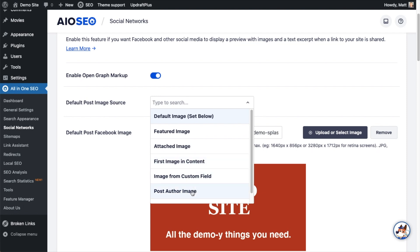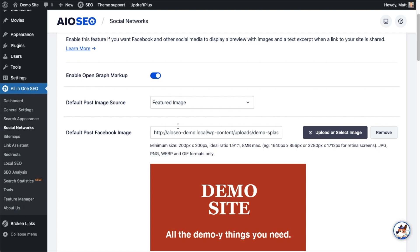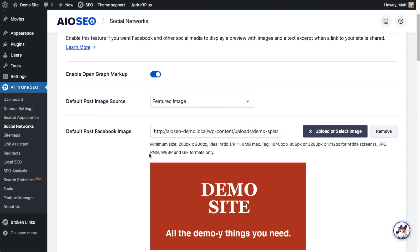The last one is post author image. So if I chose that, it's just going to use a picture of my face, and that's not the best option either. So I'm going to use featured image. That will use the featured image in the post. So if I have a featured image of red and black basketball shoes on that basketball shoes post, that's what will be shared on Facebook.